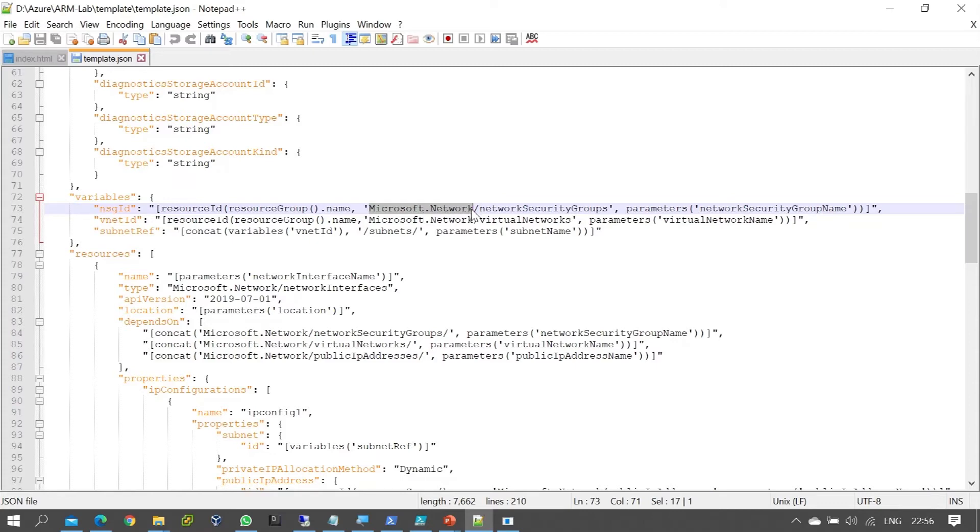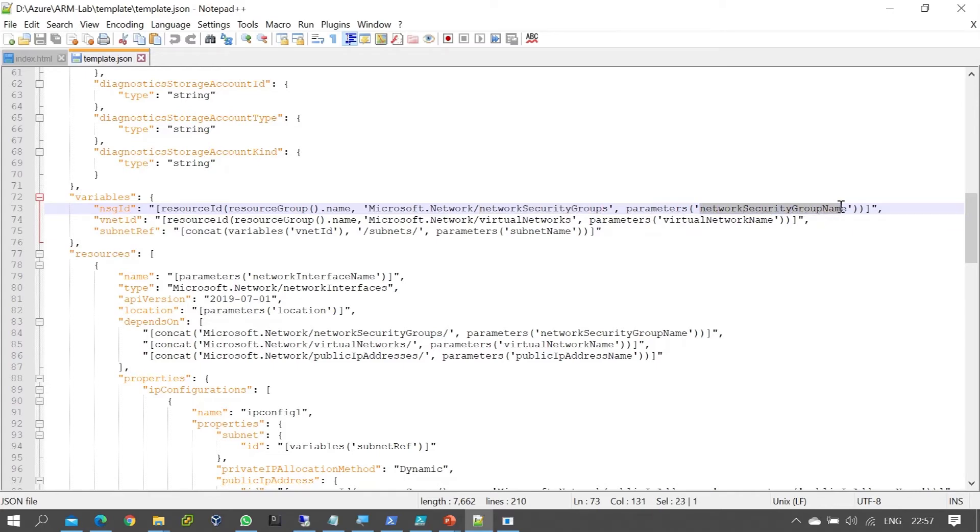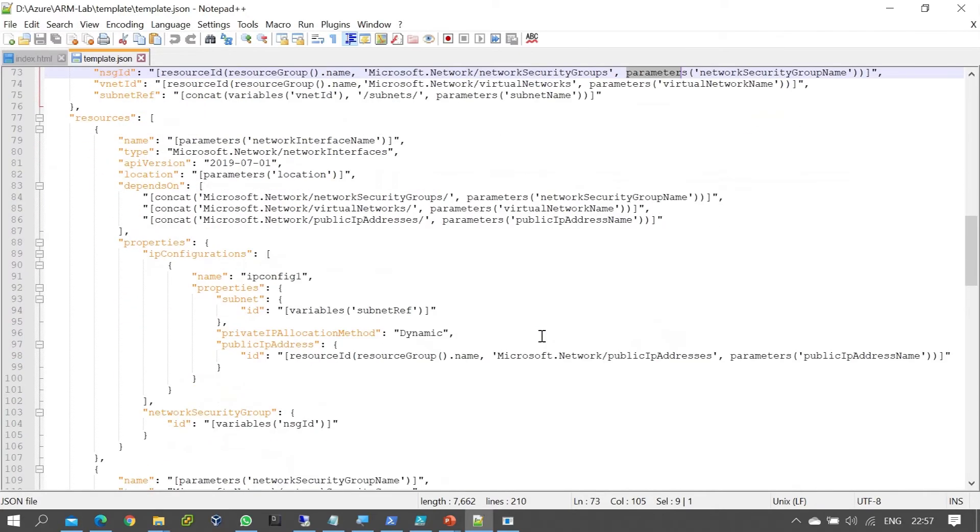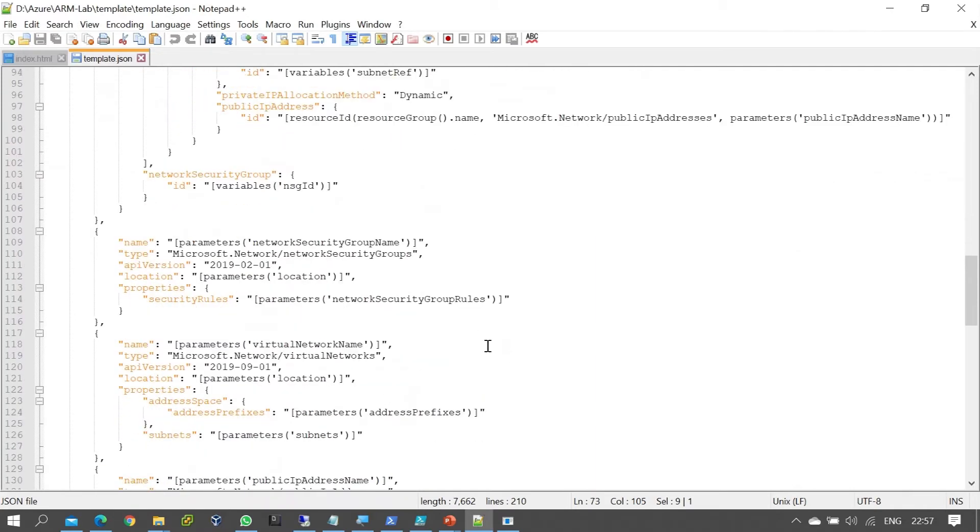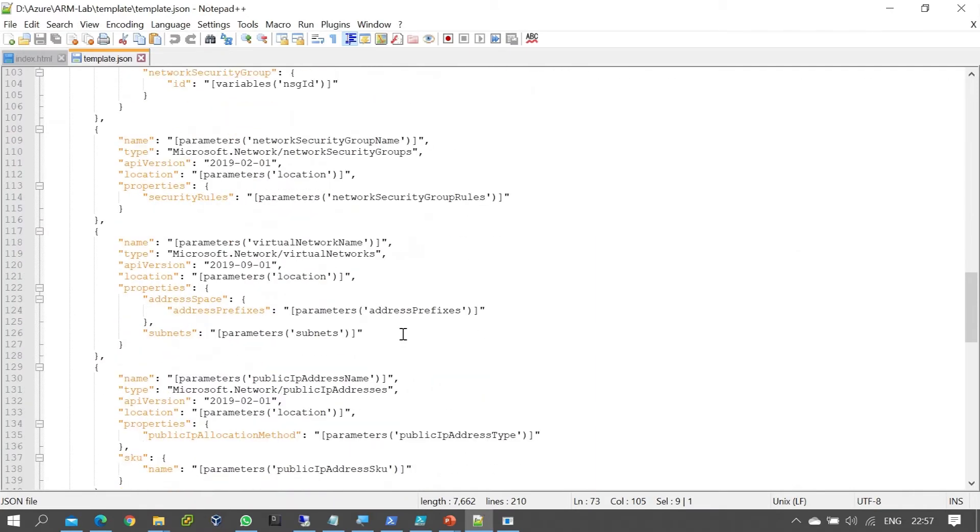When we create a network security group, its name is defined in the parameter file. Similarly, when we create a virtual network, the virtual network name is also defined in the parameters.